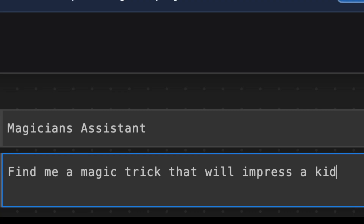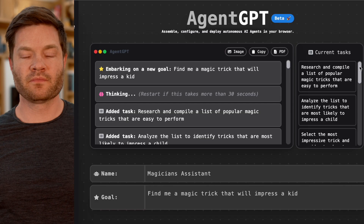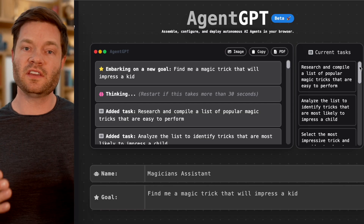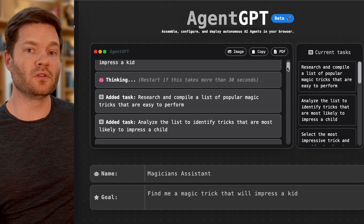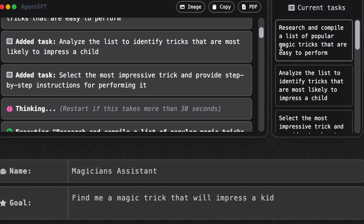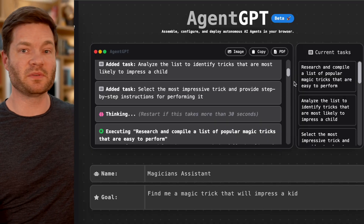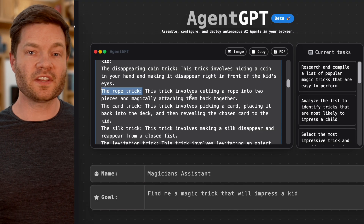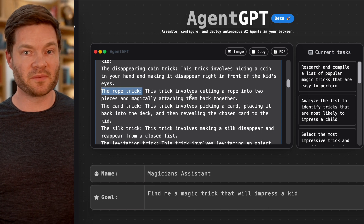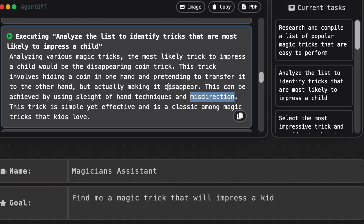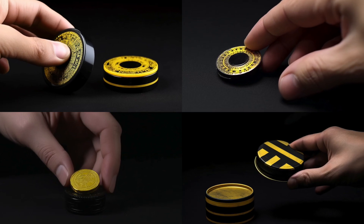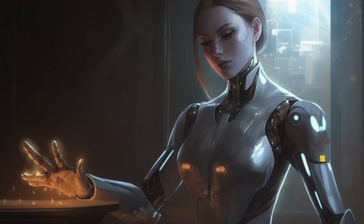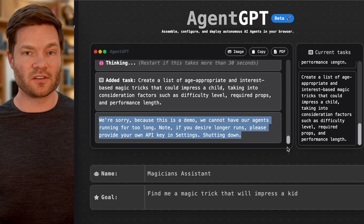Let's name it Magician's Assistant and ask it to go find a magic trick to impress a kid. On the right you can see the current task — it came up with a whole bunch of things to do and this is where it's at on executing them. First it embarks on the challenge, thinks for a minute about how to take the goal and break it into steps, analyzes the list to see what's most likely to impress a child, ranks them, takes the best one, and explains how to do it. It came up with the disappearing coin trick, the rope trick, and the silk trick — and it decided the coin trick is the most impressive because of its misdirection. Then it ran out of memory. But imagine if it had your credit card on file and could buy the trick, put images together to show how to execute it, or one day have an embodied robot perform it for you.